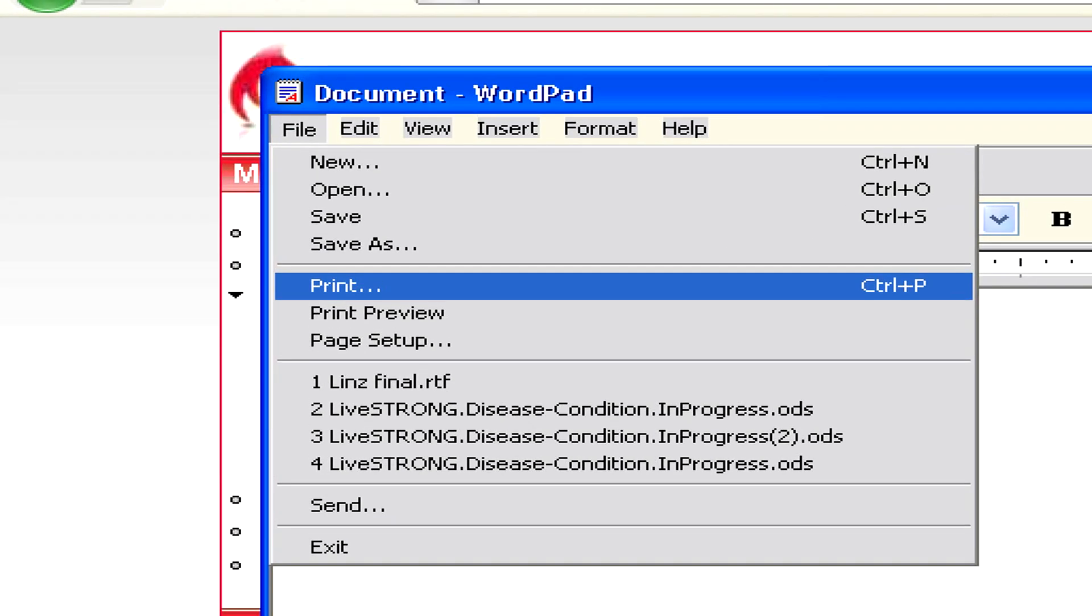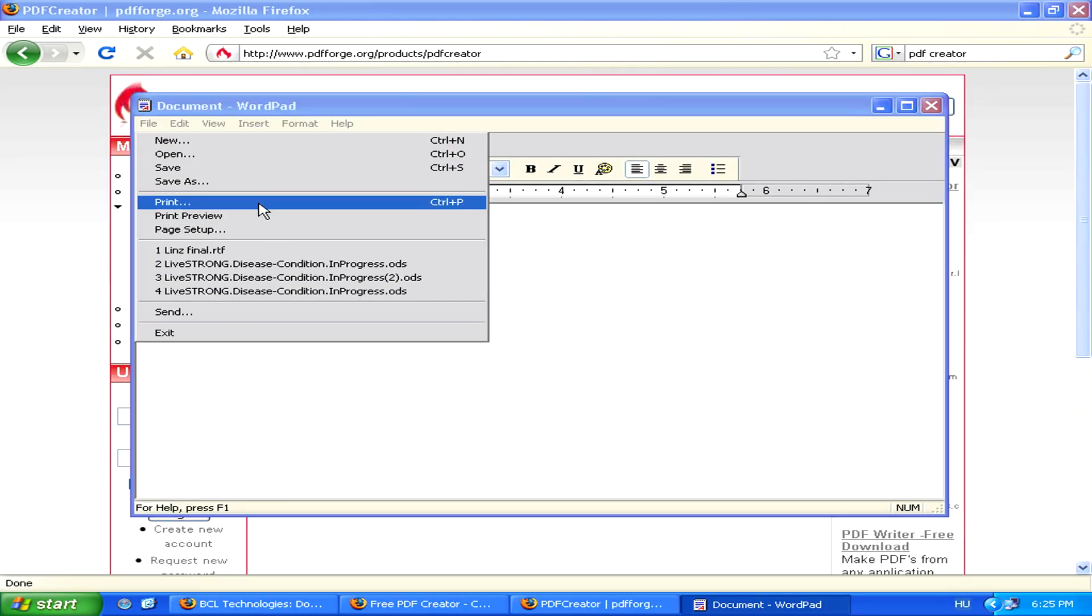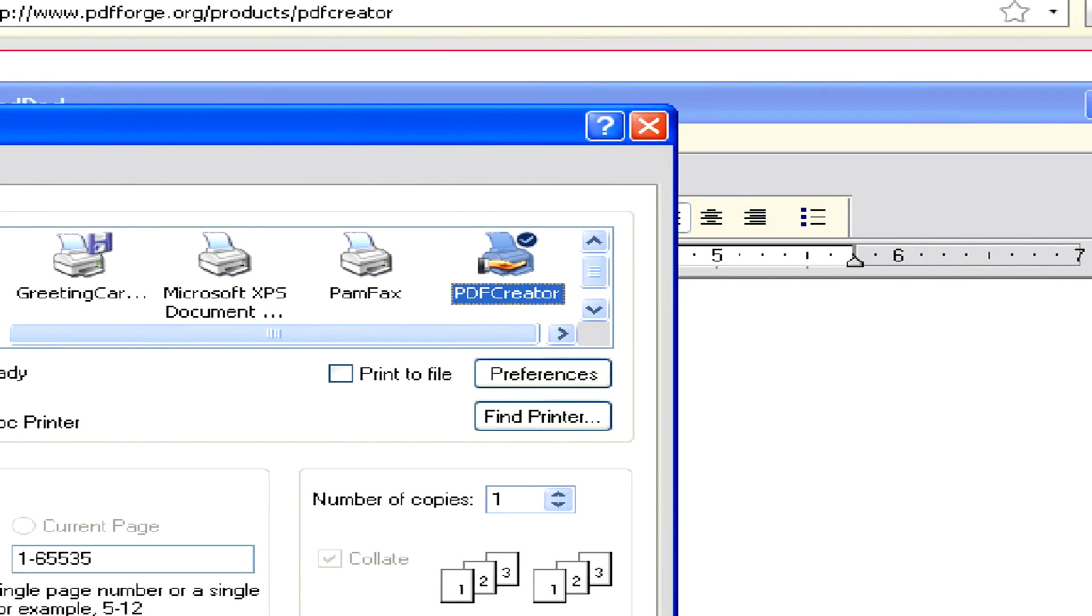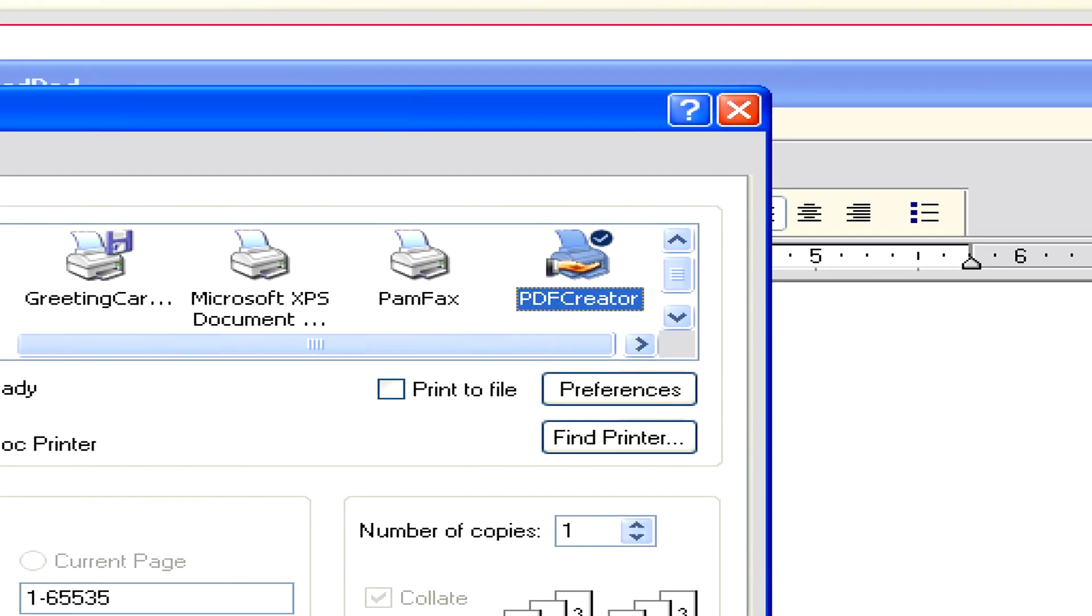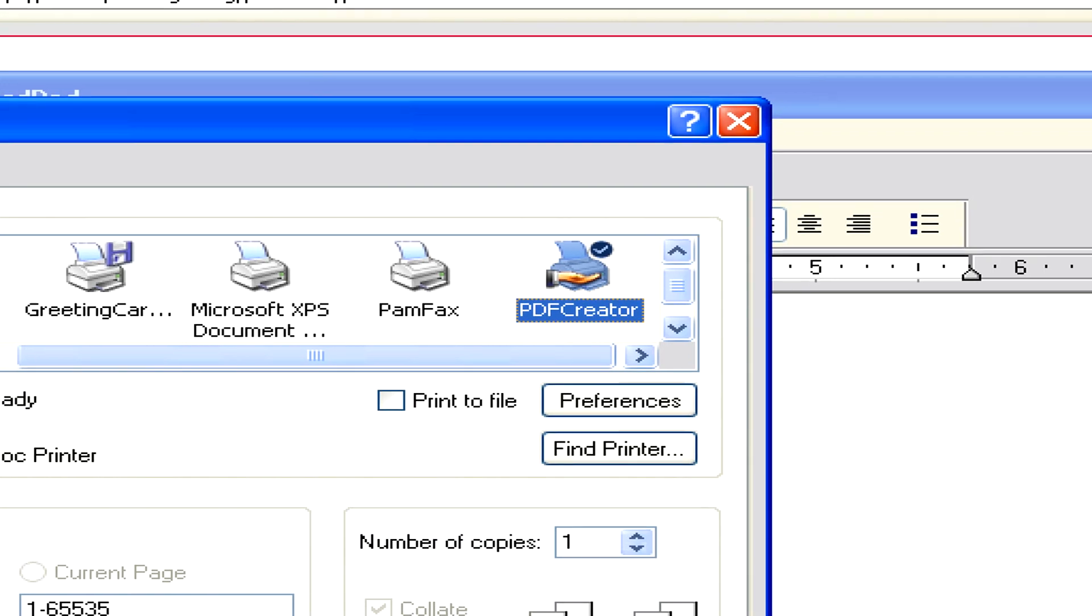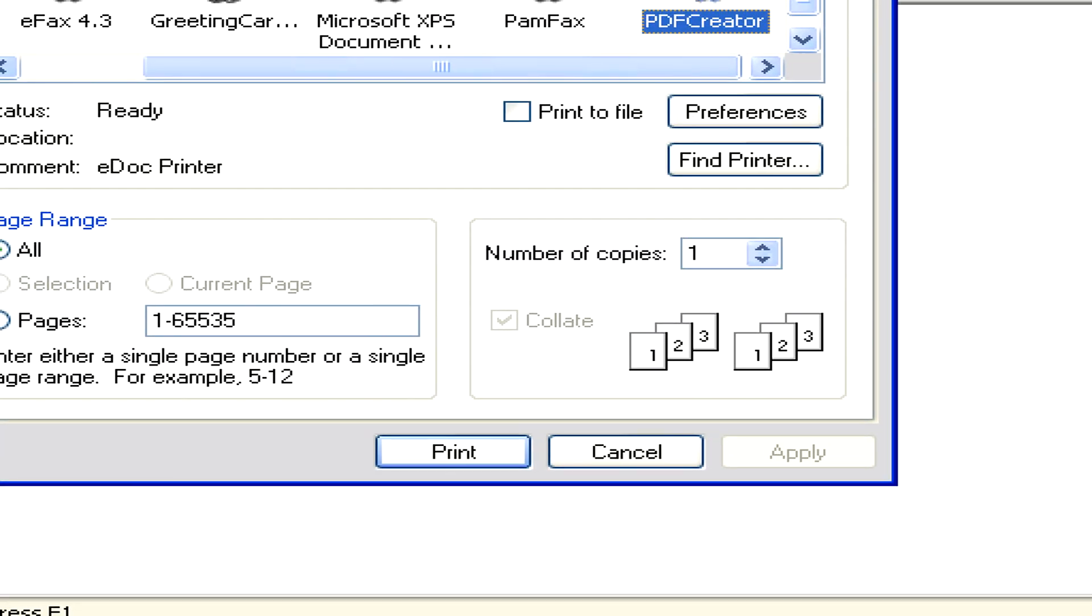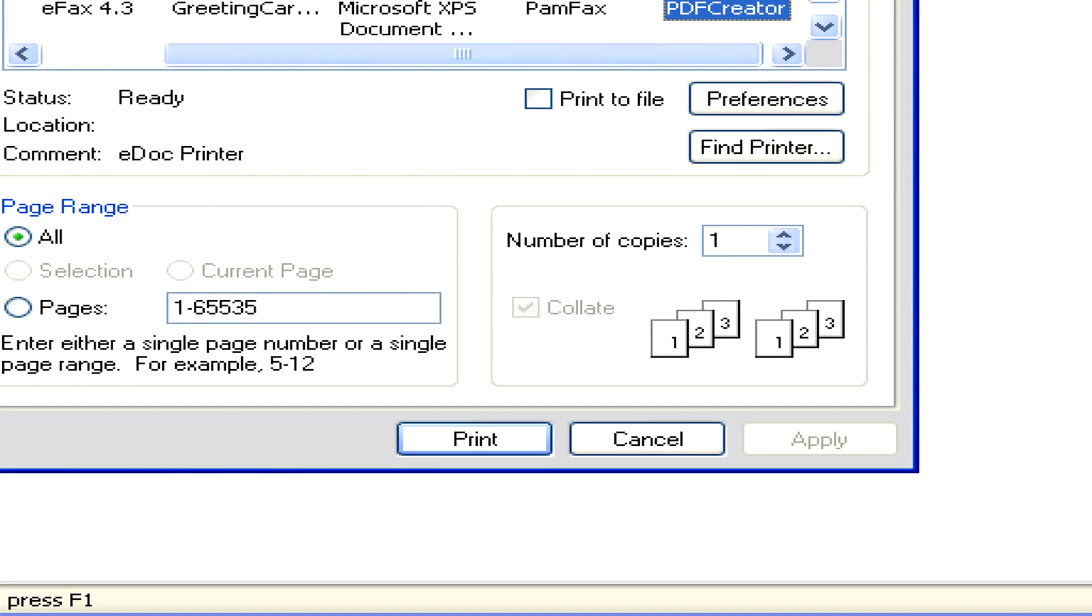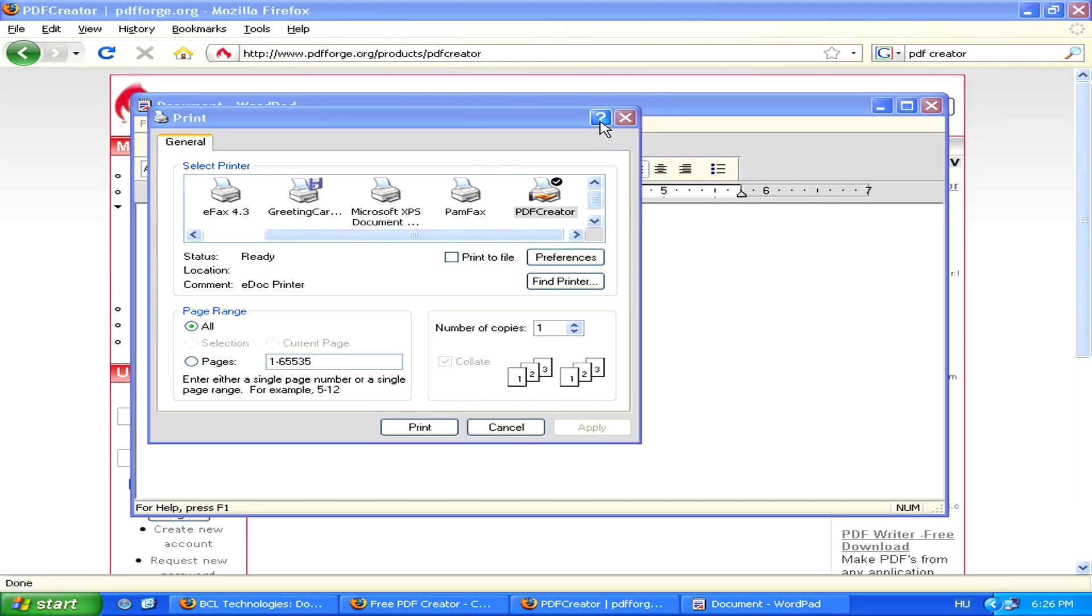To do this, you can simply select Print, then select your PDF conversion tool as a printer, like PDF Creator in this case, and then click Print. Instead of actually printing the page, it will simply make a PDF copy of it.